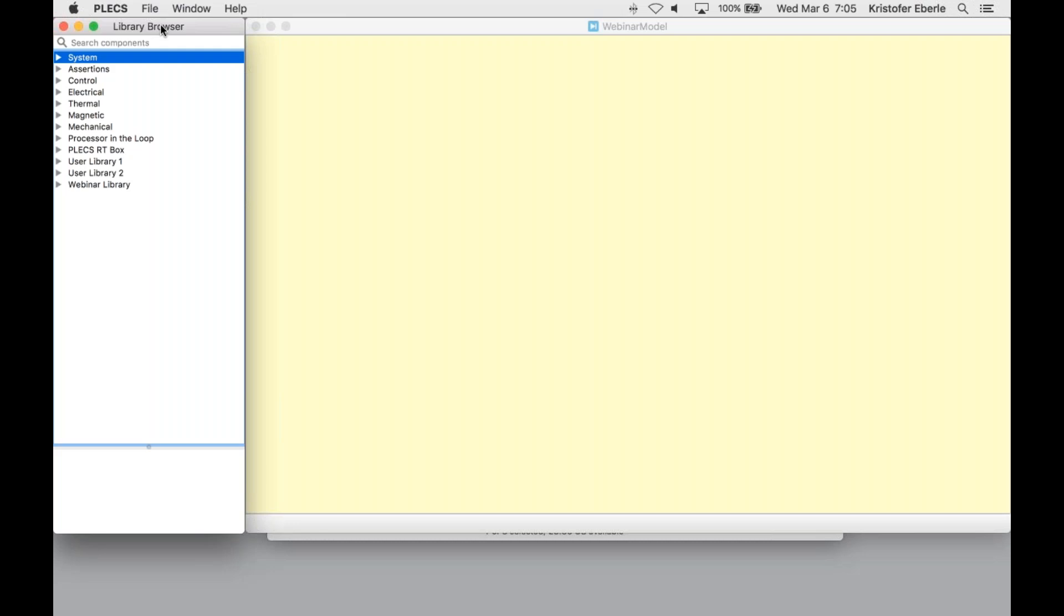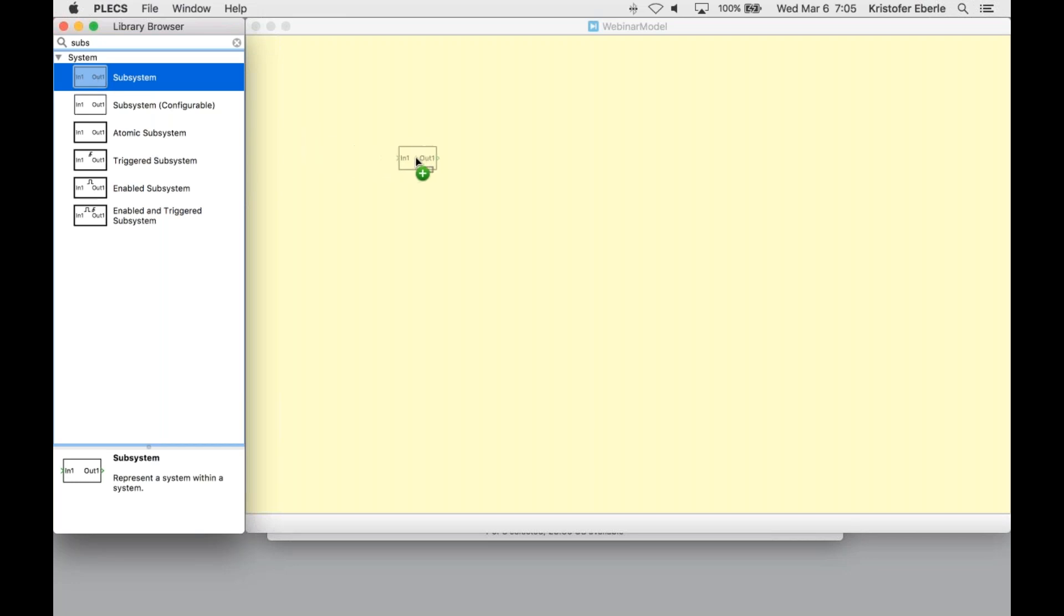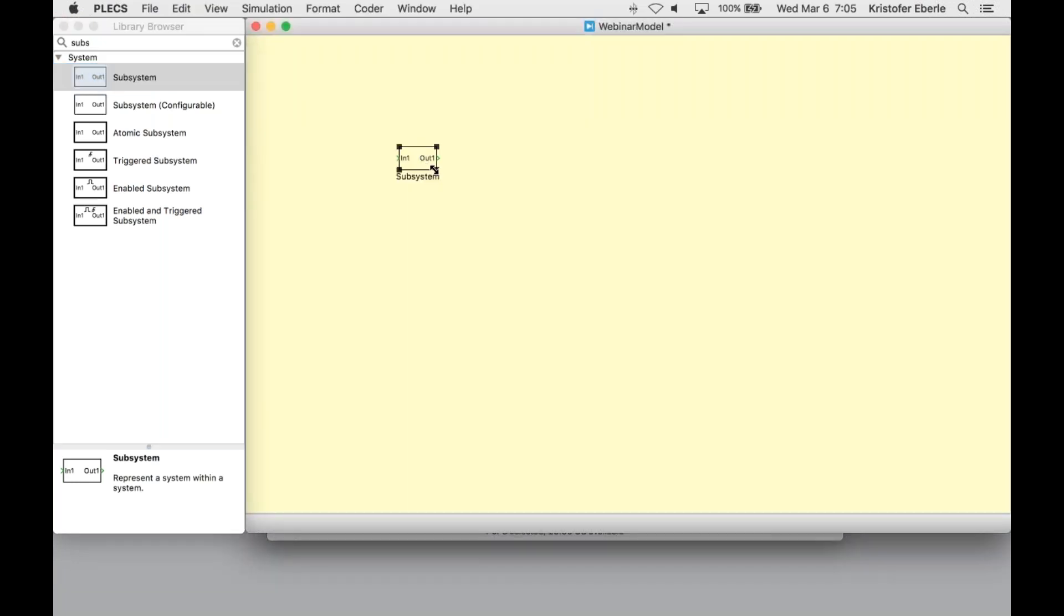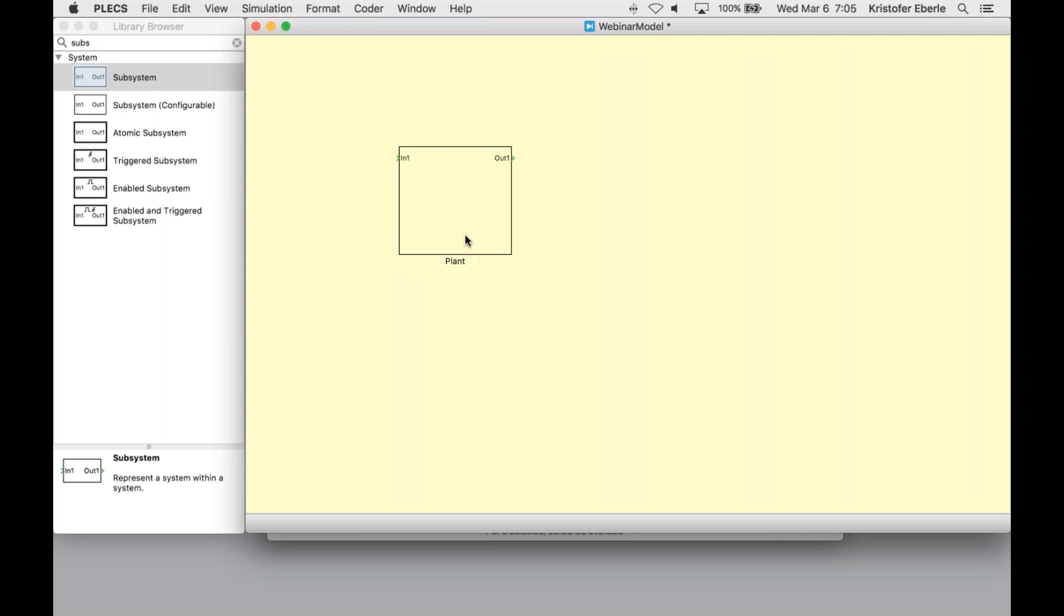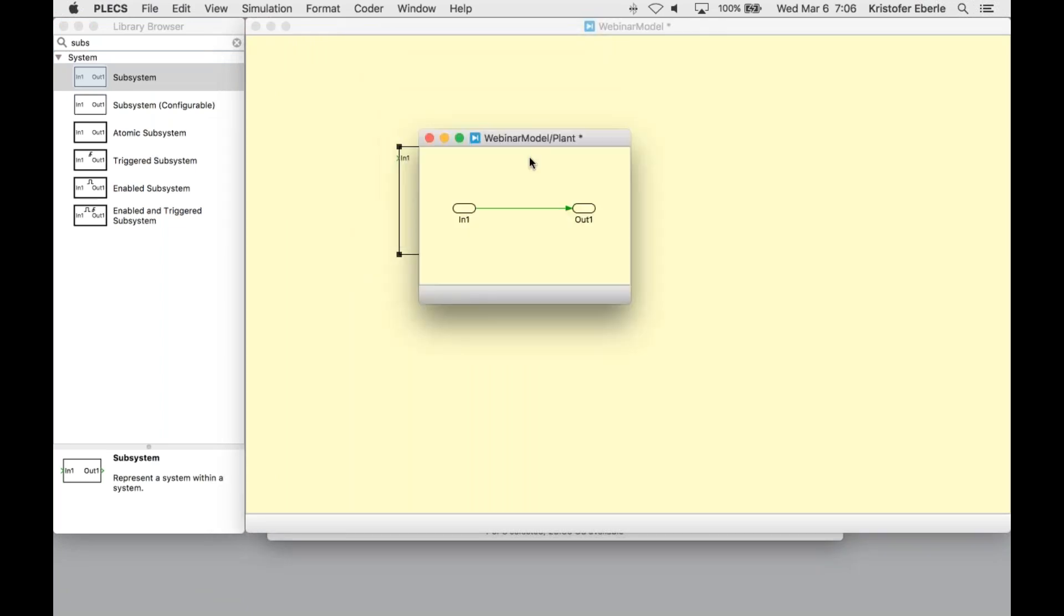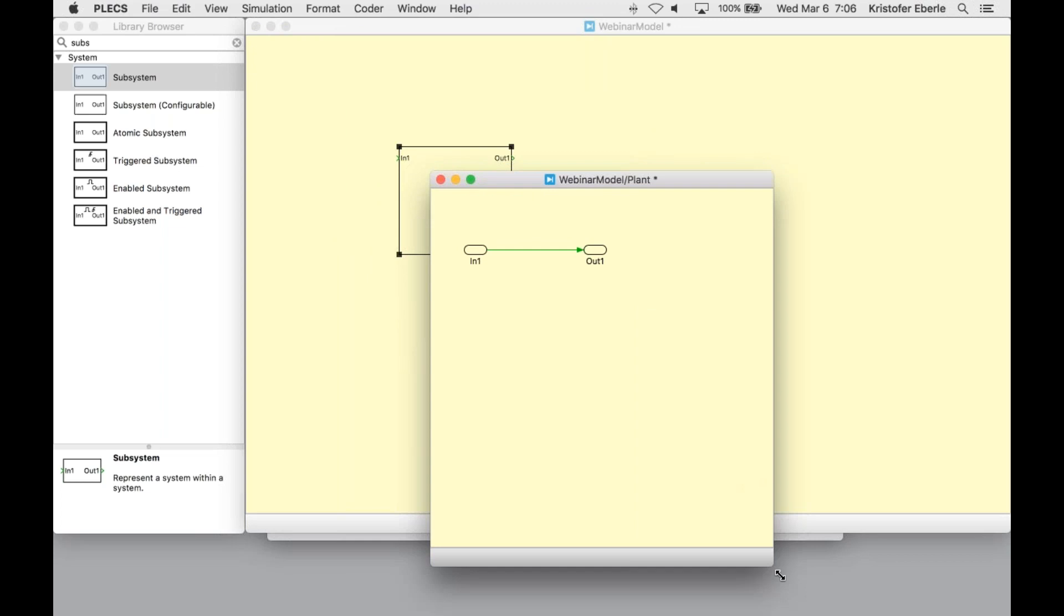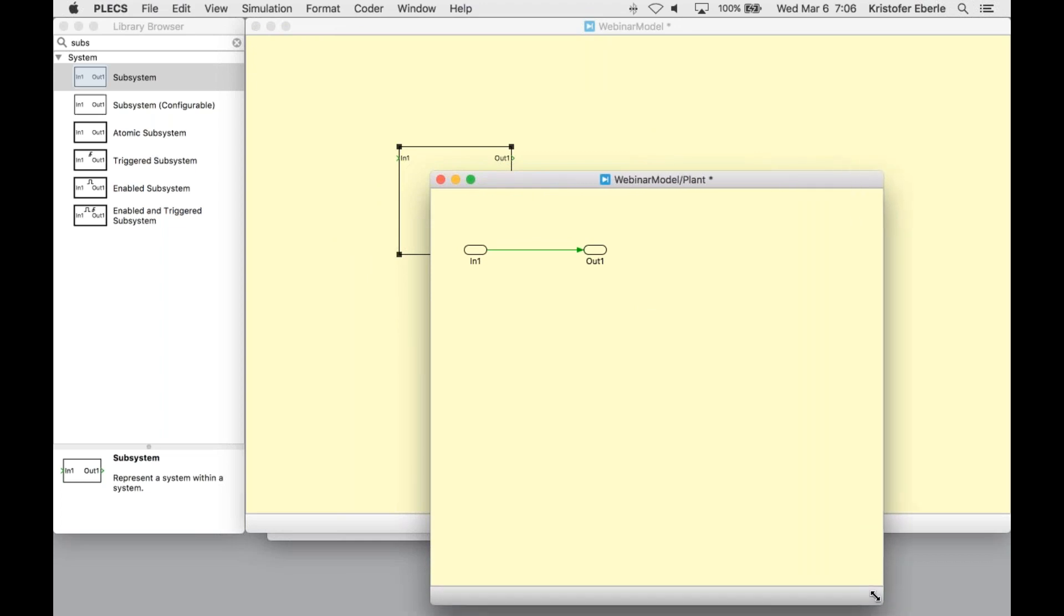To build up a model, I need to drag components from the library browser on the left-hand side of the screen. Those already familiar with PLEX or other modeling software should have no trouble here. The system we are building today is a voltage source inverter, so using the search bar, I can find the required components. To start, I need to build the plant model in a designated subsystem. We can search for the subsystem component, drag and drop it into the schematic, and now we can rename this as the plant.